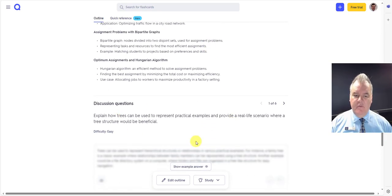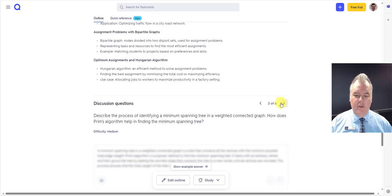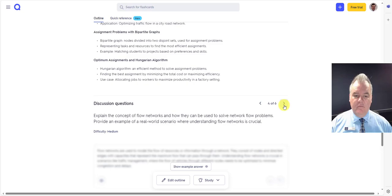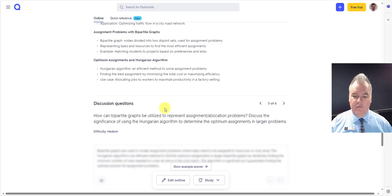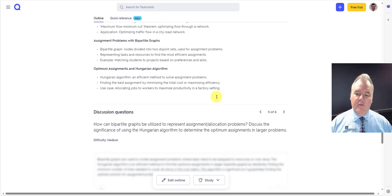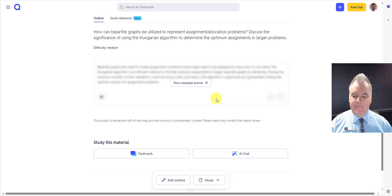It gives me some discussion questions that I can go through. I can show example, exemplar answers. So there's six discussion questions that were generated based on the syllabus there.